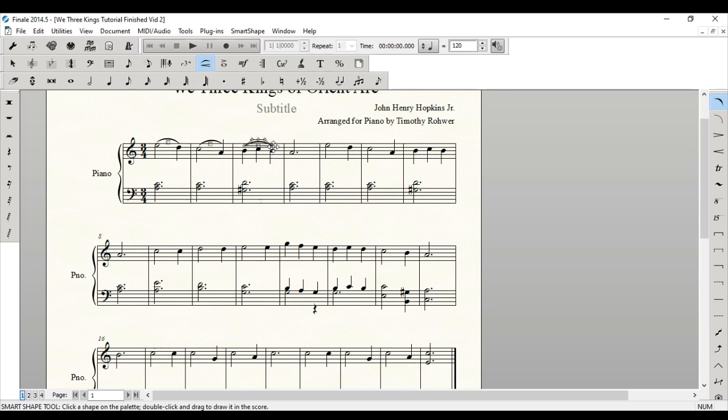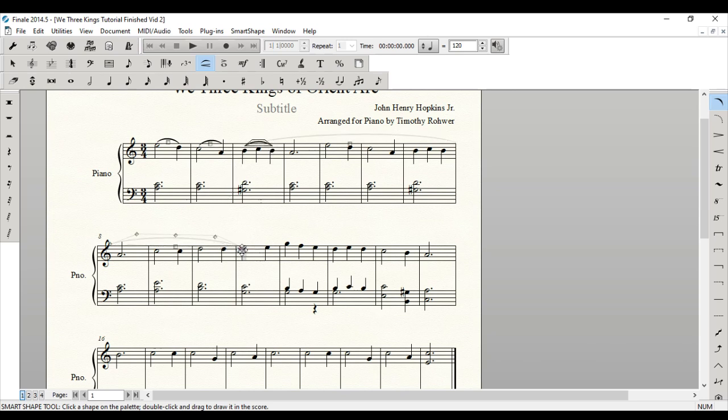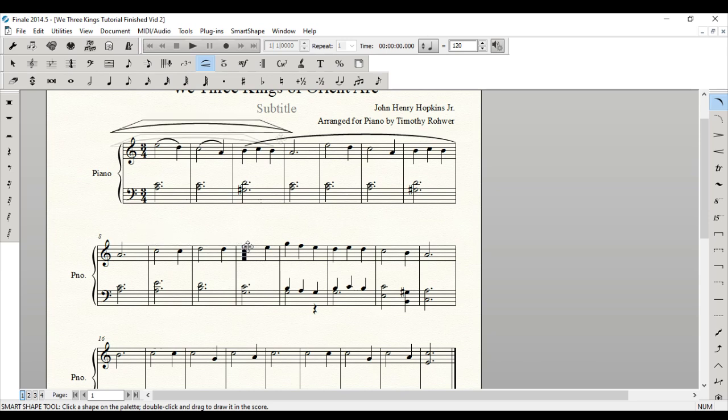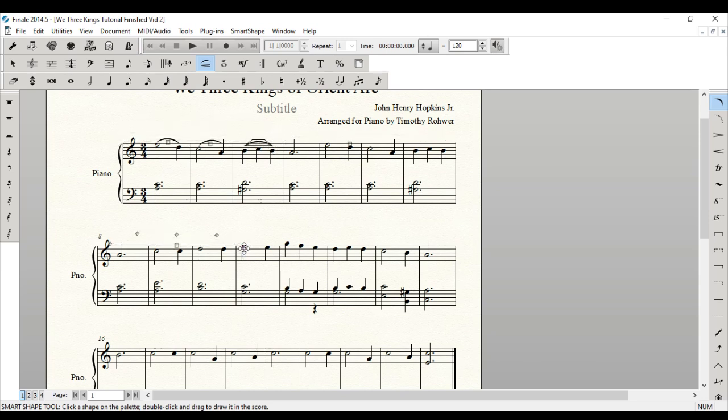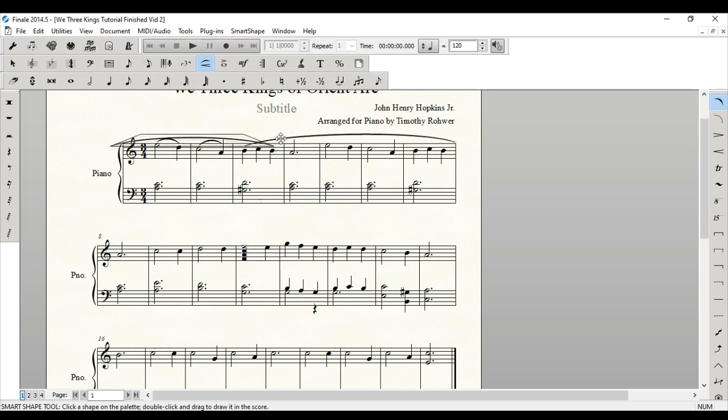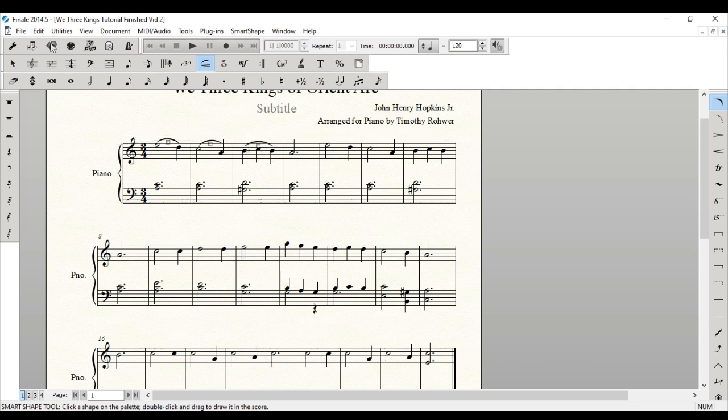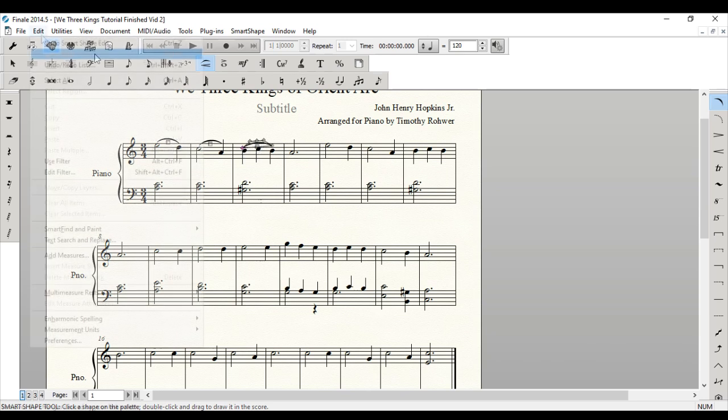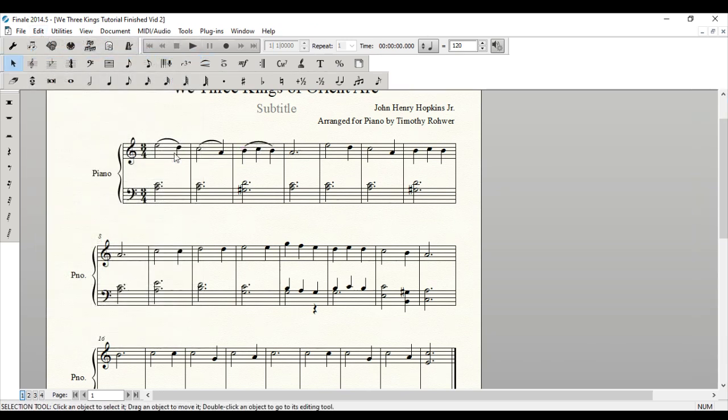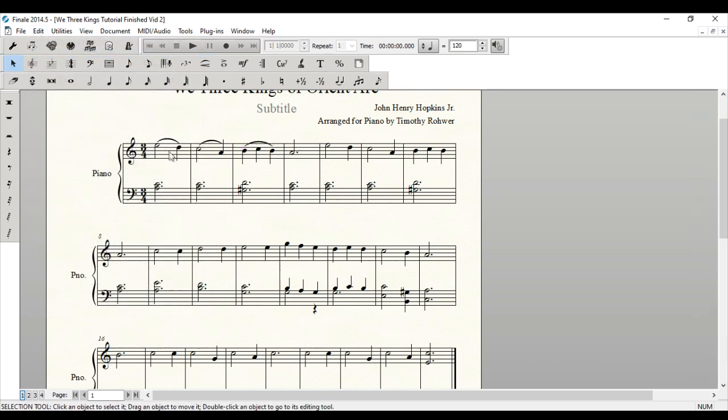The nice thing about this too, is that I can then take this and I could actually move this to a different line if I had a multi-line slur. Now I'm going to make sure. There we go. It's back on the right note. Oops. That's a nice thing is that undo button. Oh my goodness. In this instance too, if I wanted to, I could take that and drag it around. But we've got the slur in the right place there.